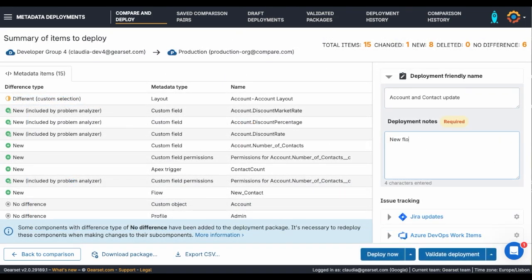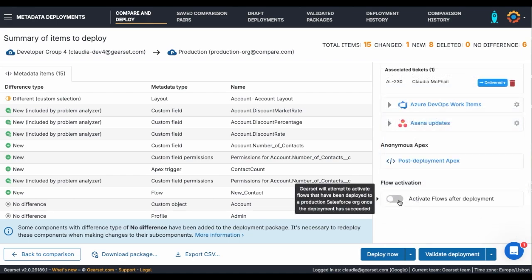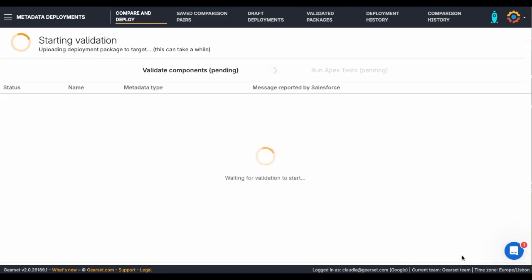I'm going to add a note to make sure that the purpose for my deployment is clear to my colleagues in the deployment history. For my final step, I'm going to make sure that my flow is automatically activated post-deployment. Finally, I'm going to click Validate.